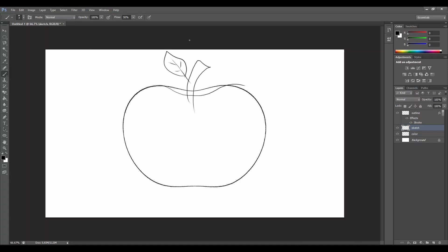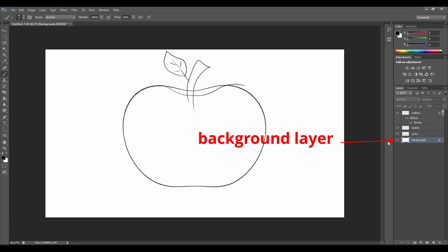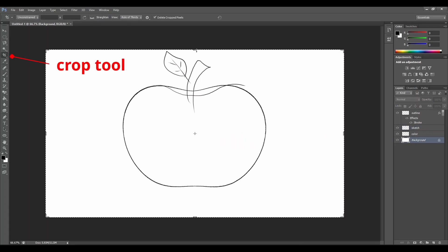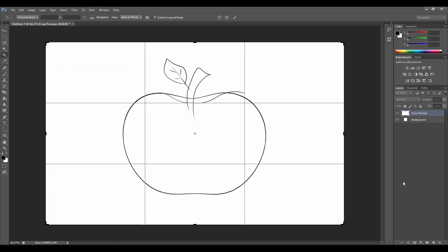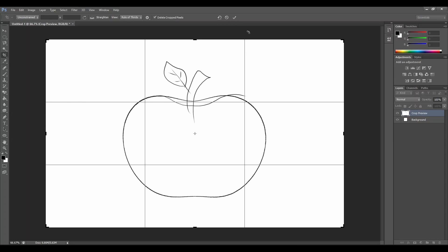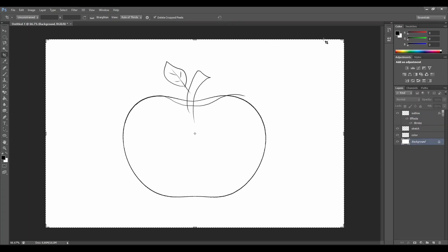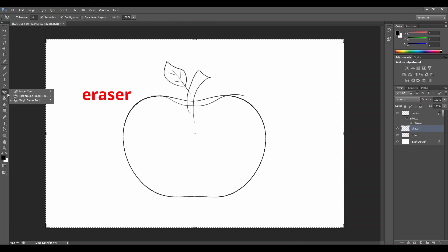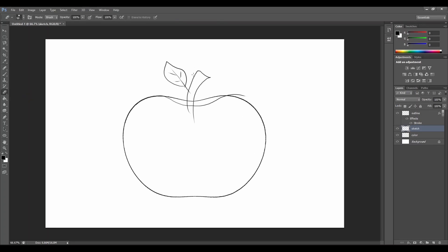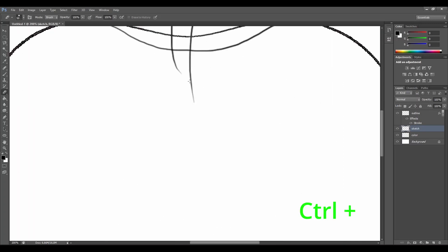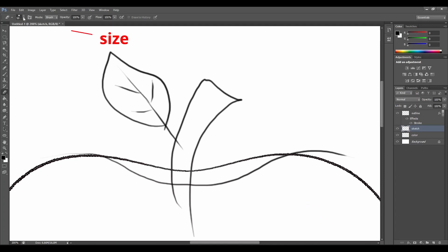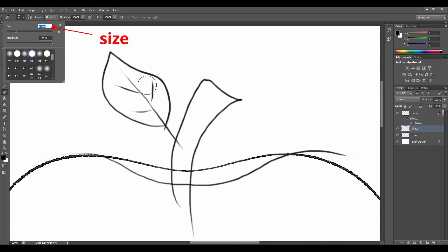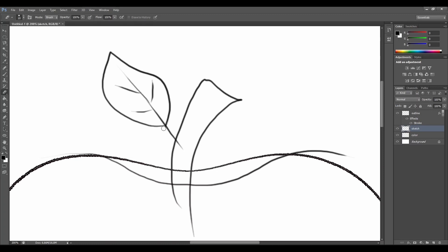Our apple is not centered. Let's click on the background layer and go to the crop tool, and drag a little bit to the top. That looks perfect. Let's go back to the sketch layer and choose the eraser tool. Let's press on the little tiny triangle to choose the tool we want — we don't want the magic eraser. Let's change the size of our eraser tool.